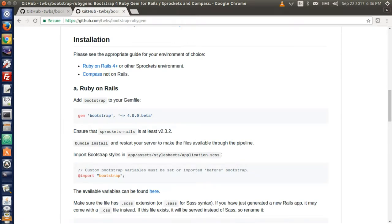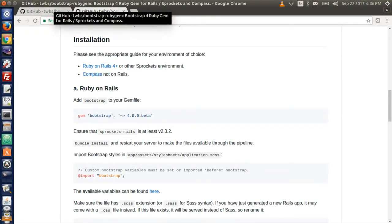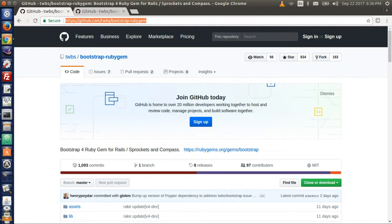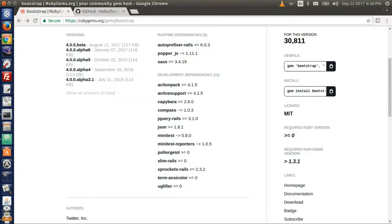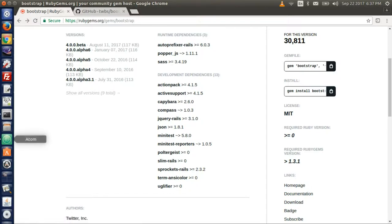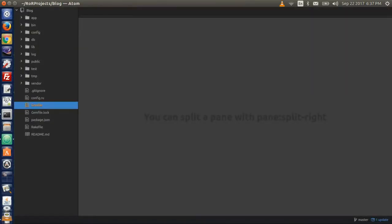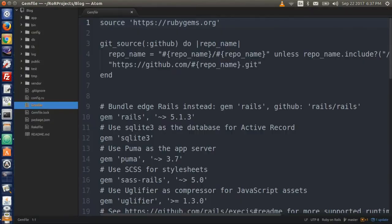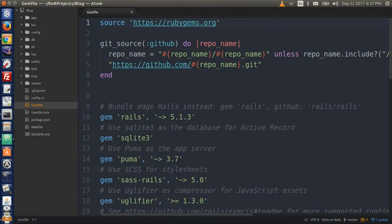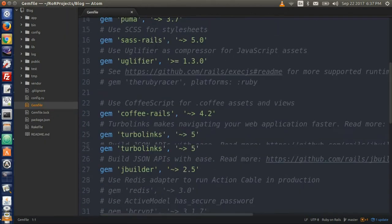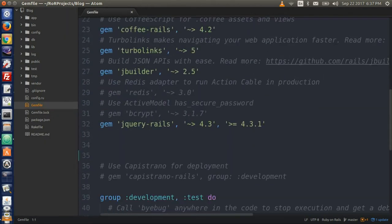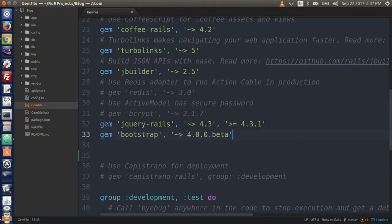So go back to the edit tab again and then go back so you go to the Ruby gem website. In the small black box, click on it to copy gem bootstrap and then go back to your text editor. Click on gem file to open it up and scroll down. Above where it says group space column development paste in the gem bootstrap code.